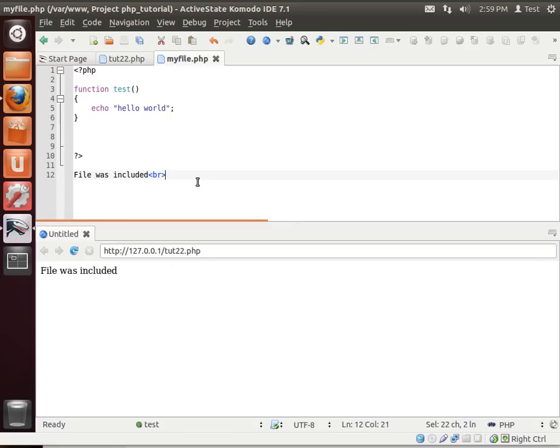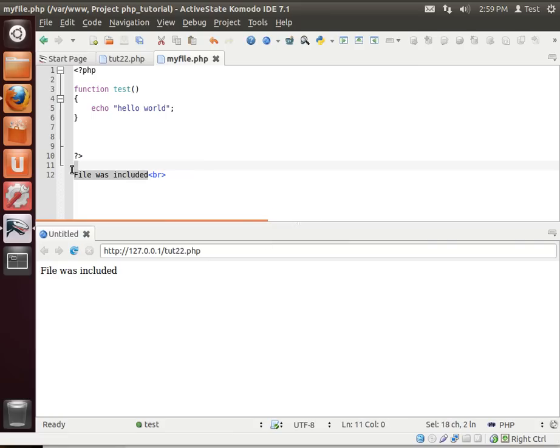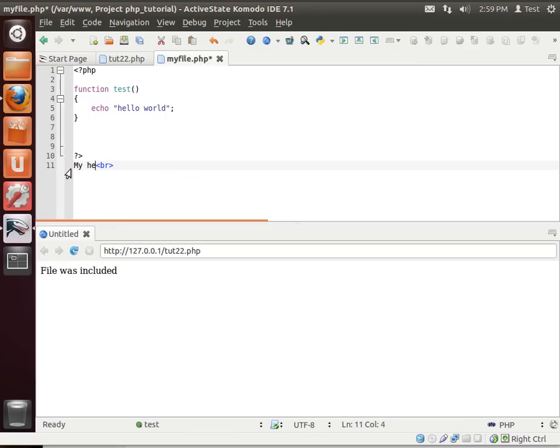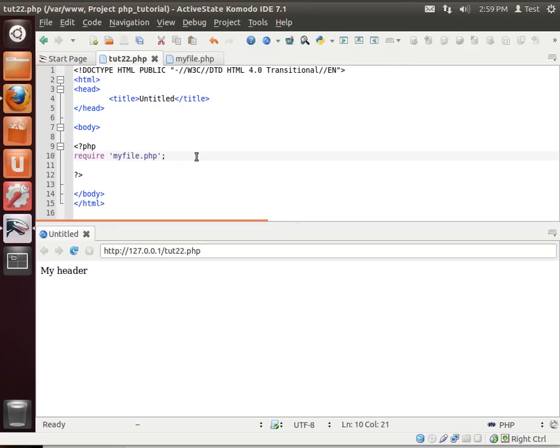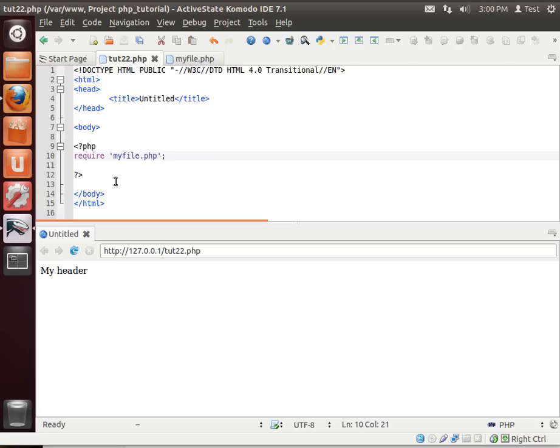Now, include files, or I should say required files, are typically used in two scenarios. When you want to include HTML content, such as like a header or a footer, like you can actually just say my header, and then let's save this. Notice how it's automatically in there. So every webpage that you generate, as long as it required that file, would have that header in there. So then you'd have two files, my header, my footer, and you'd have the accompanying HTML in those files.